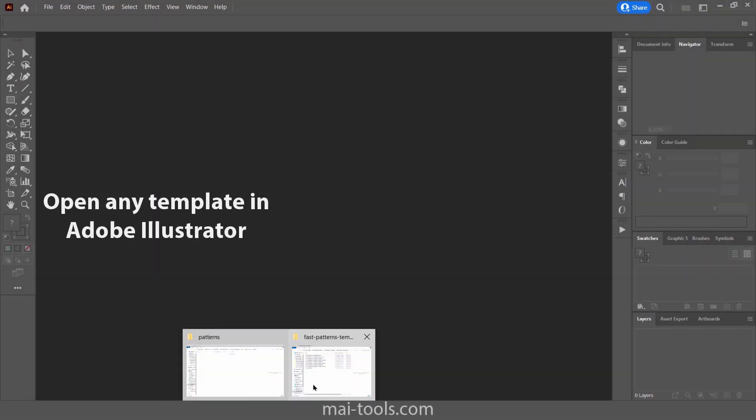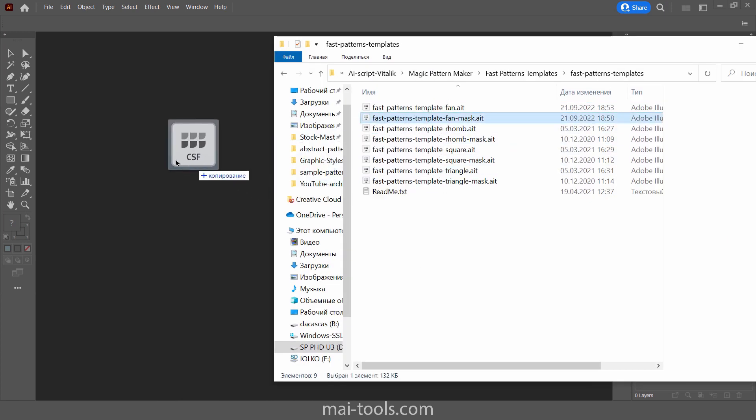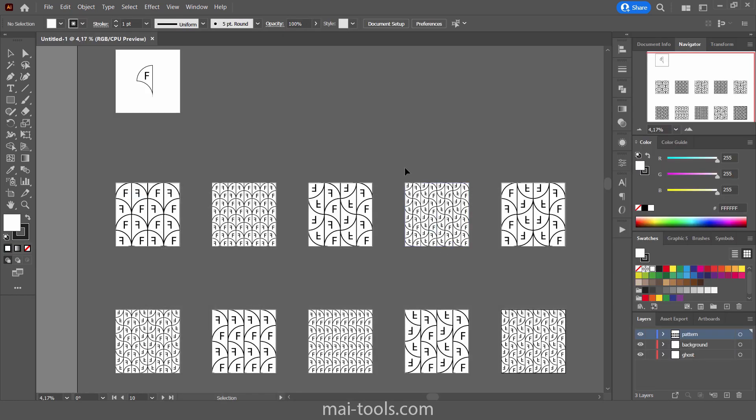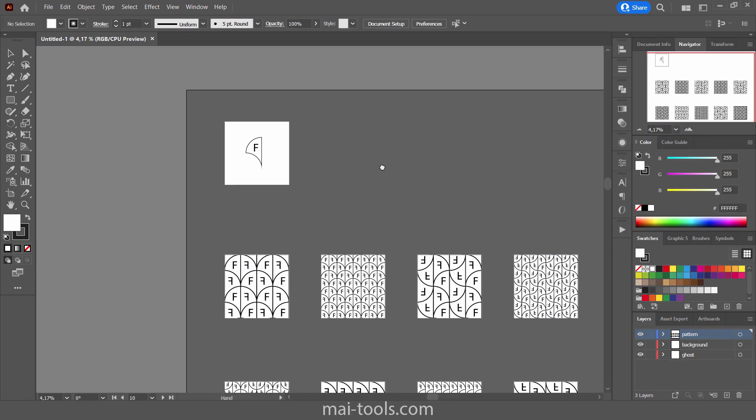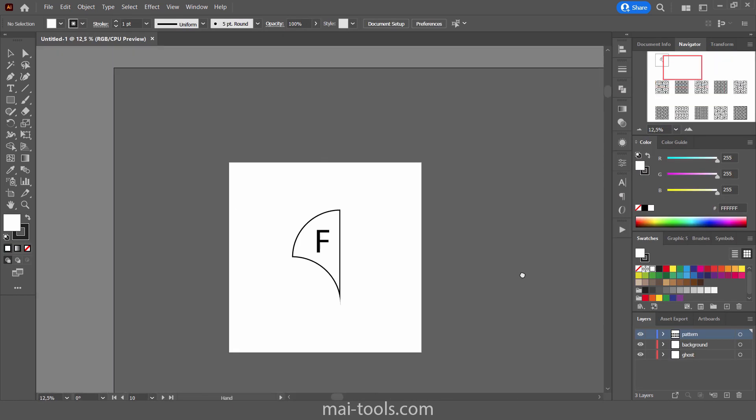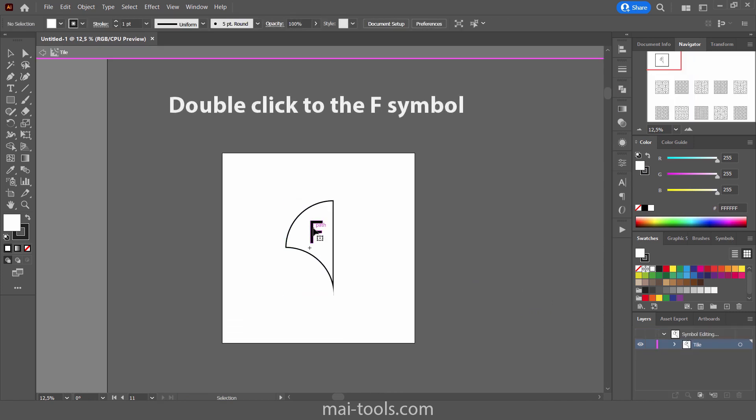Let's see how one of these templates works. Just open it in Adobe Illustrator. You can see several artboards. We need the top one. Double click on this tile and you activate editing of it.